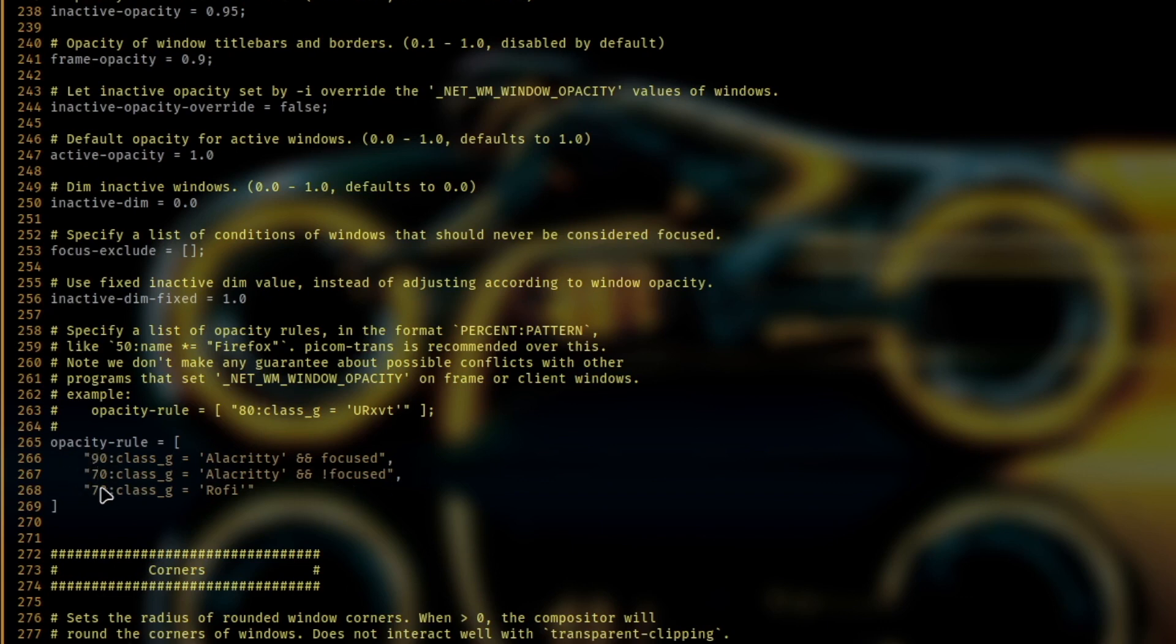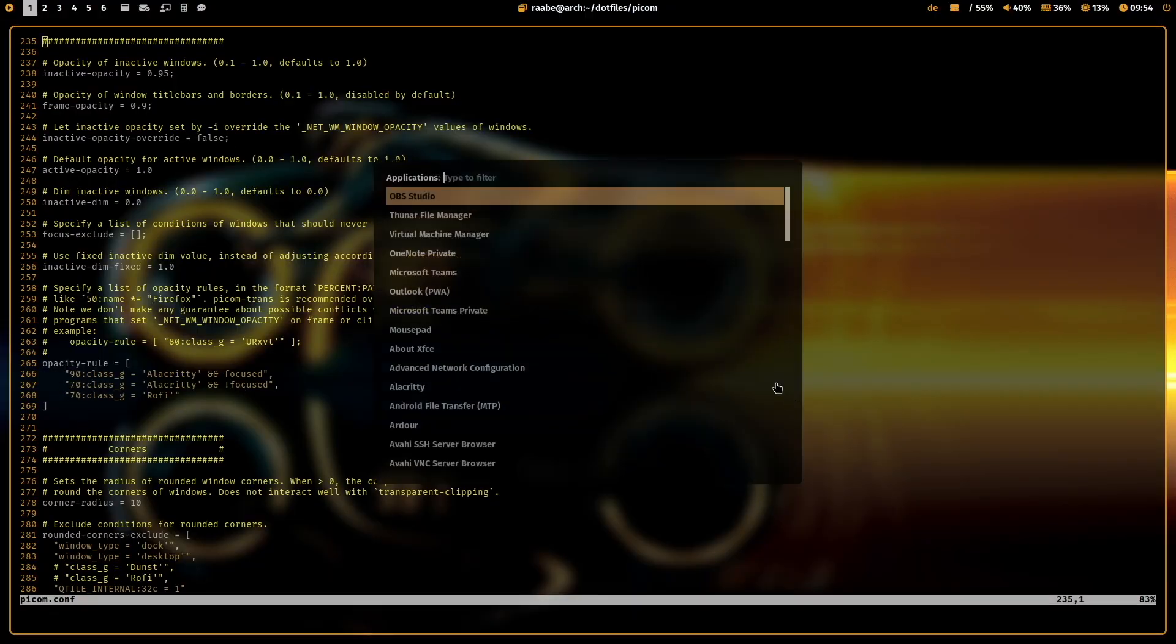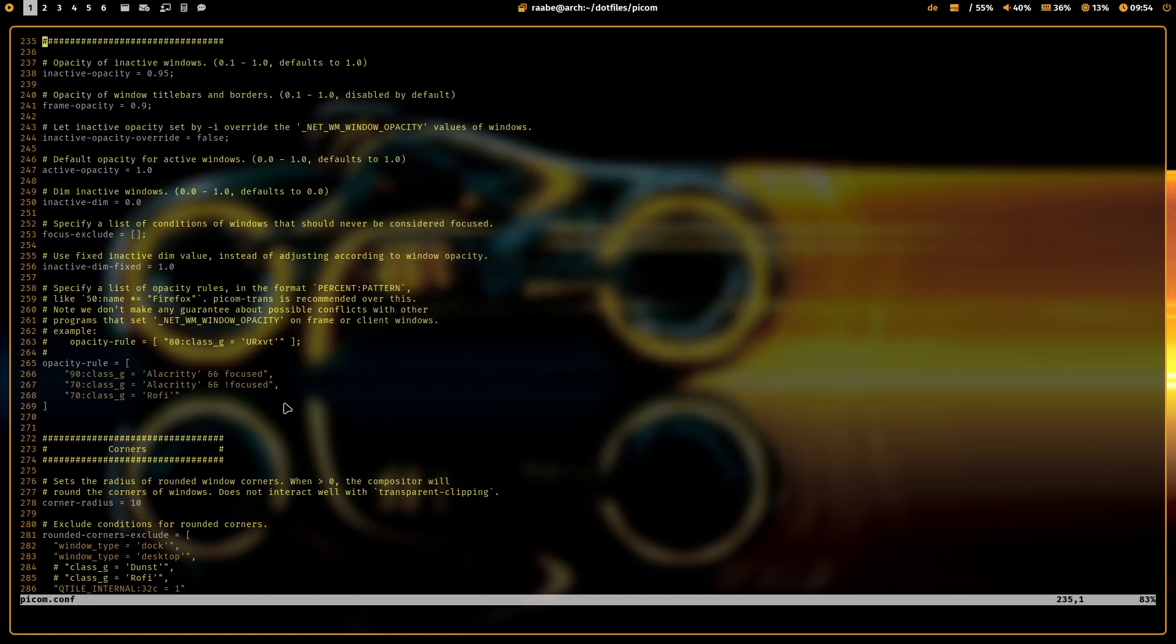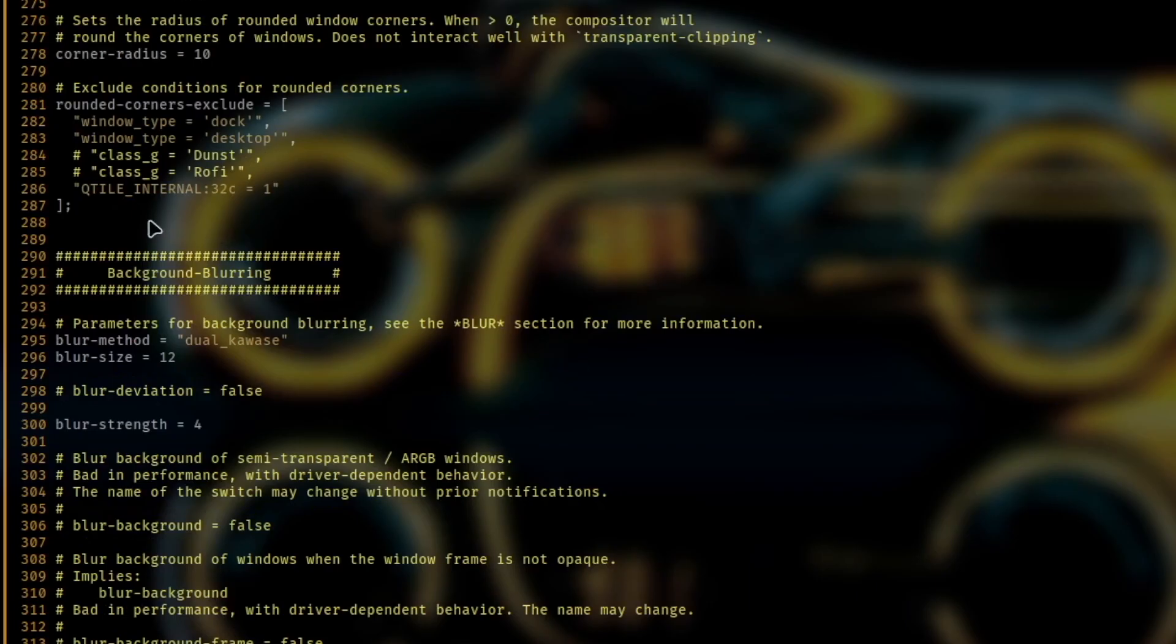So 90. When it's not focused, then it's 70. And Rofi has also an opacity of 70%. The corner radius is 10. You see it here.